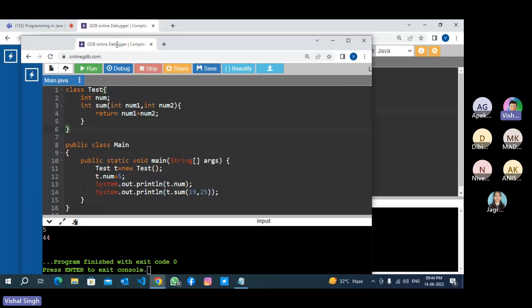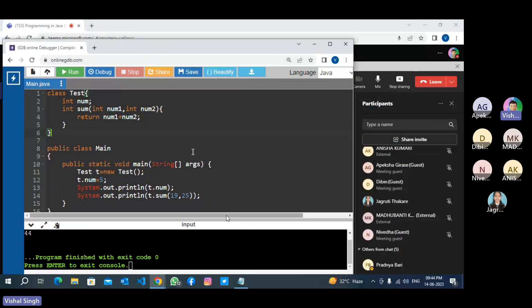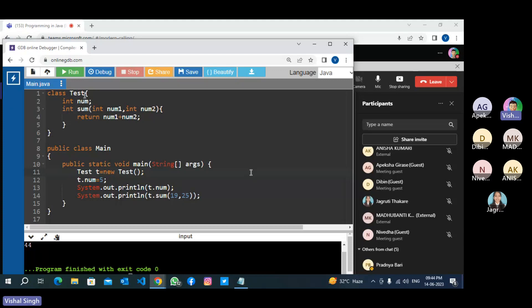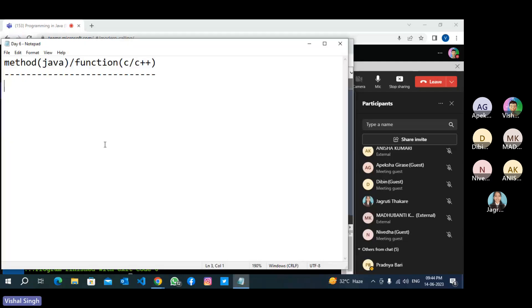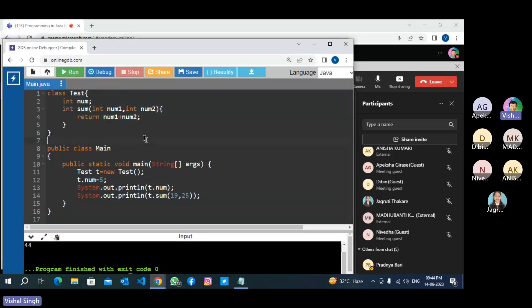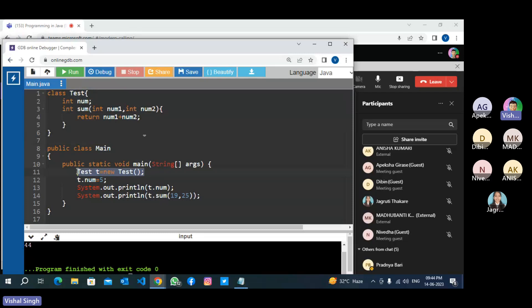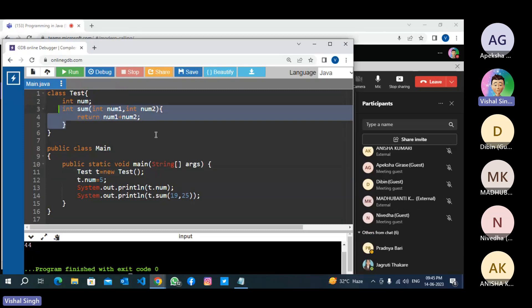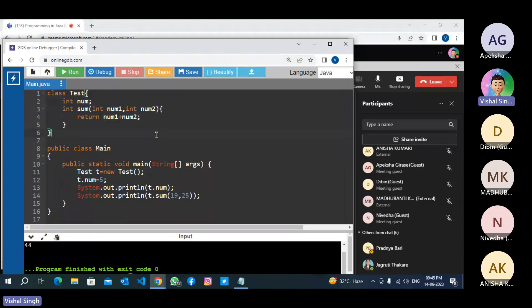Is this program clear to everyone, or do you have any doubt? This is the first way we access properties of a class — by creating an object and using the object reference. There is another way to access properties without creating an object.